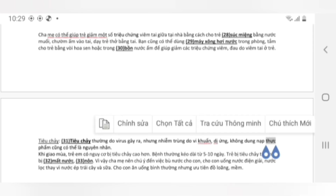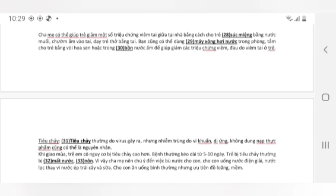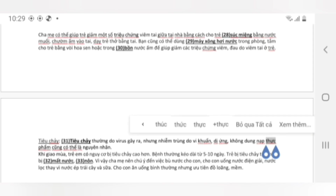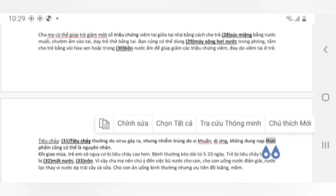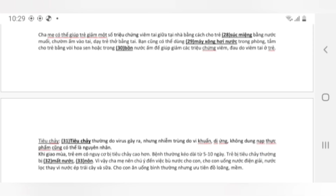Tiêu chảy: Tiêu chảy thường do virus gây ra, nhưng nhiễm trùng do vi khuẩn, dị ứng, không dung nạp thực phẩm cũng có thể là nguyên nhân. Khi giao mùa, trẻ em có nguy cơ bị tiêu chảy cao hơn. Bệnh thường kéo dài từ 5 đến 10 ngày. Trẻ bị tiêu chảy thường bị mất nước, nôn. Vì vậy cha mẹ nên chú ý đến việc bù nước cho con. Cho con uống nước điện giải, nước lọc thay vì nước ép trái cây và sữa. Cho con ăn uống bình thường nhưng ưu tiên đồ loãng.